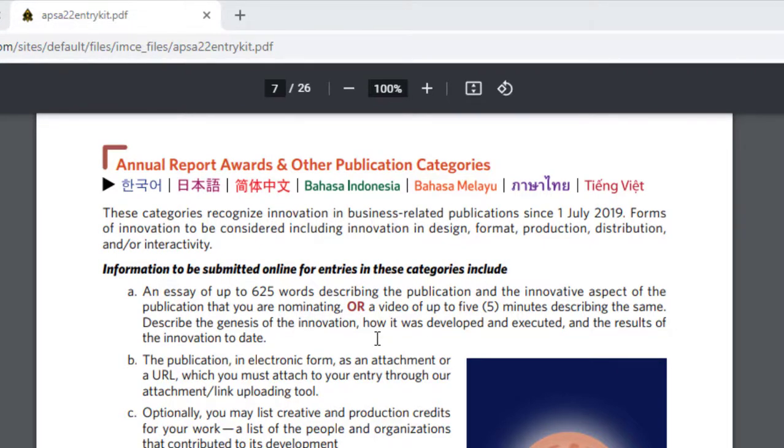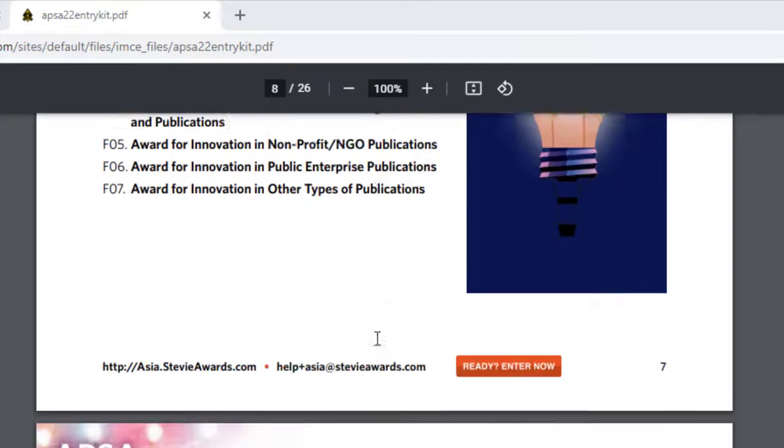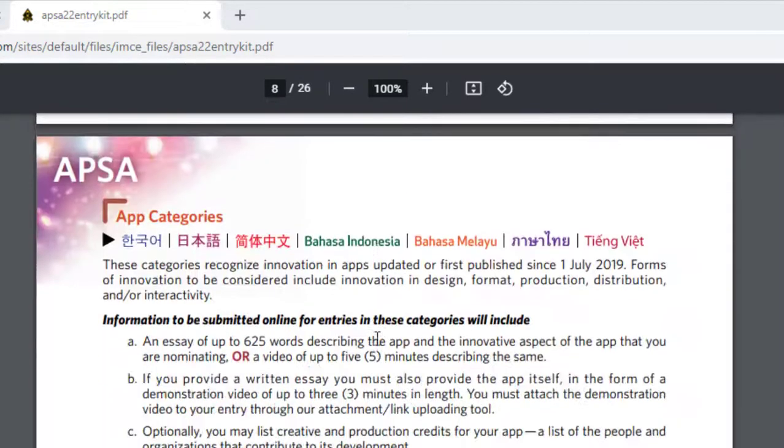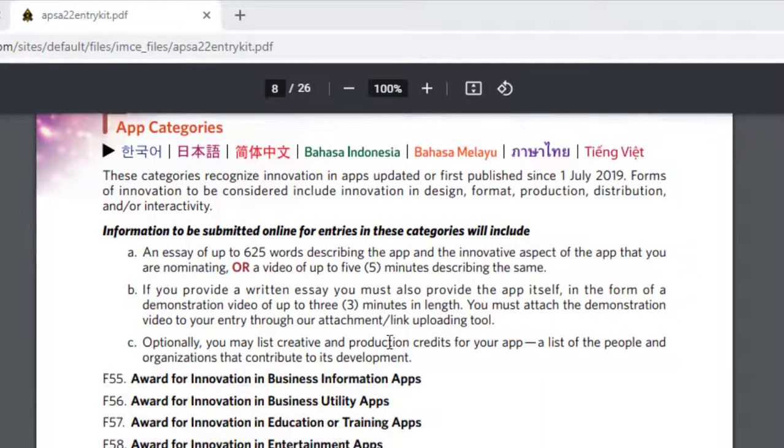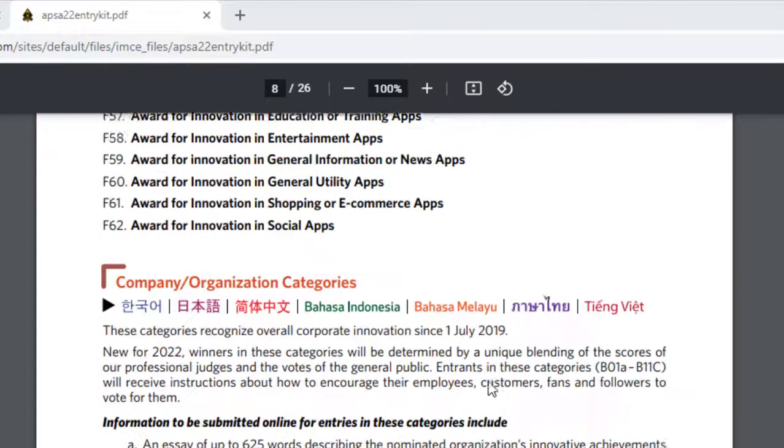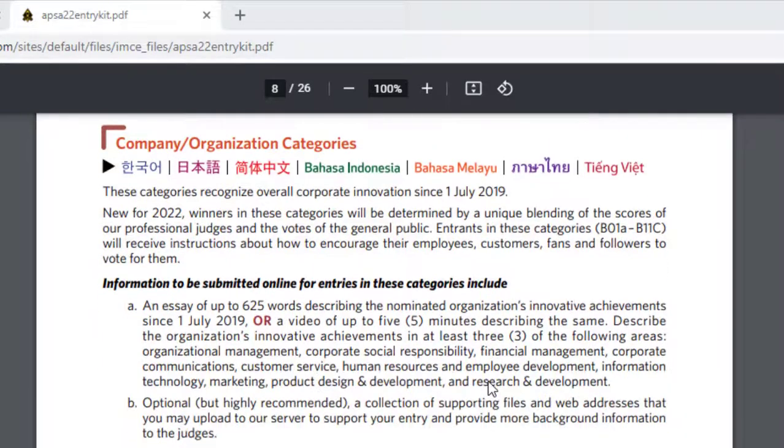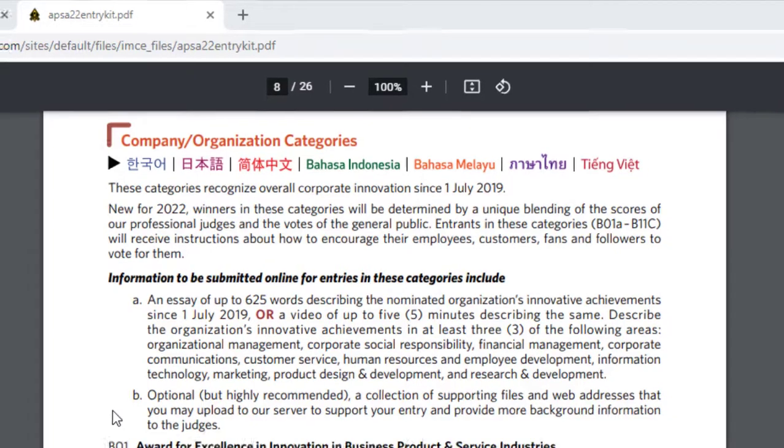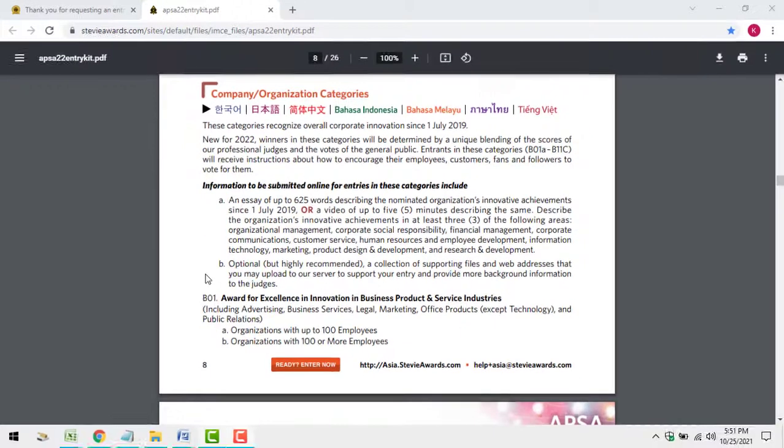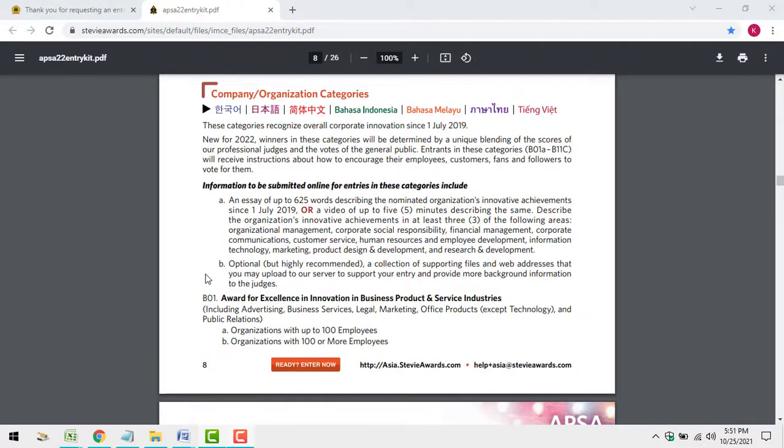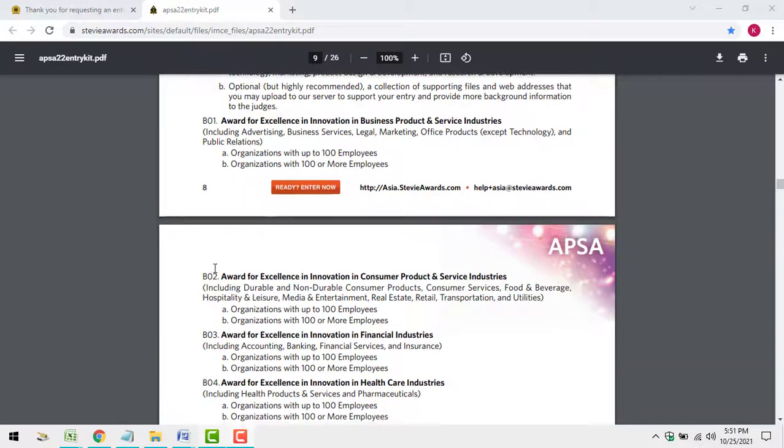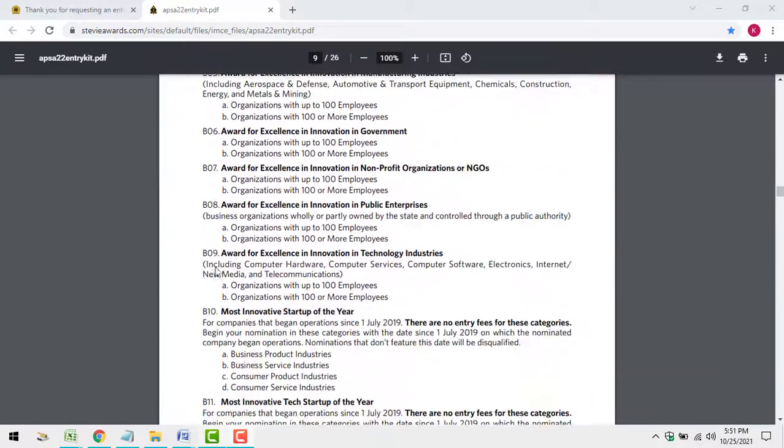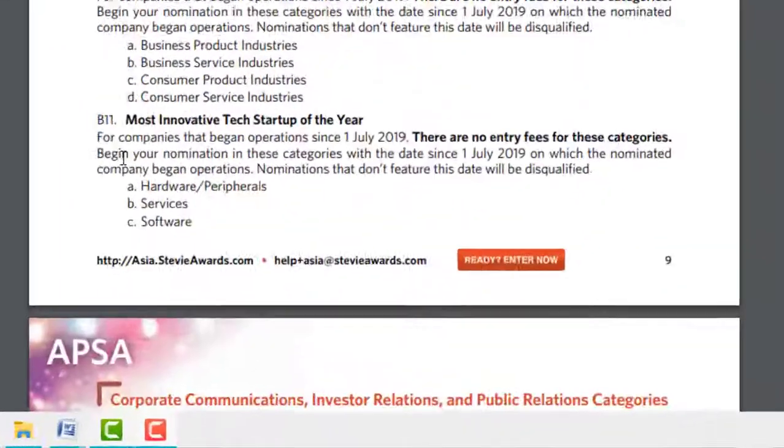You'll find that the submission requirements are similar across all categories. Adding supporting materials such as web pages, press clippings, and work samples to your entries is optional but highly recommended. At the very least, include a link to your organization's website. If you need help choosing your categories, contact us.